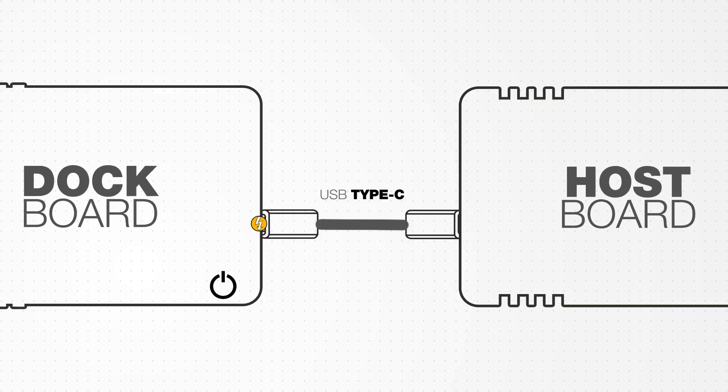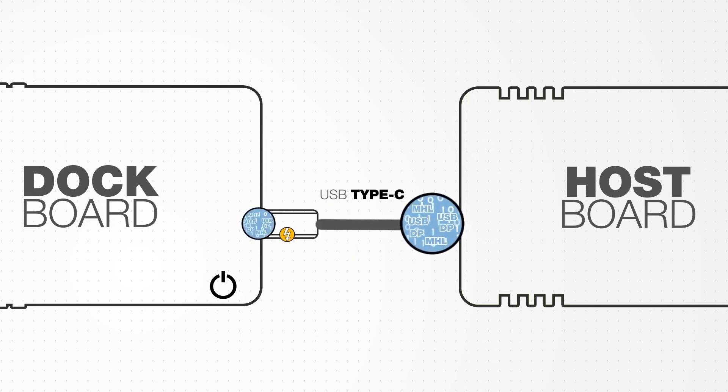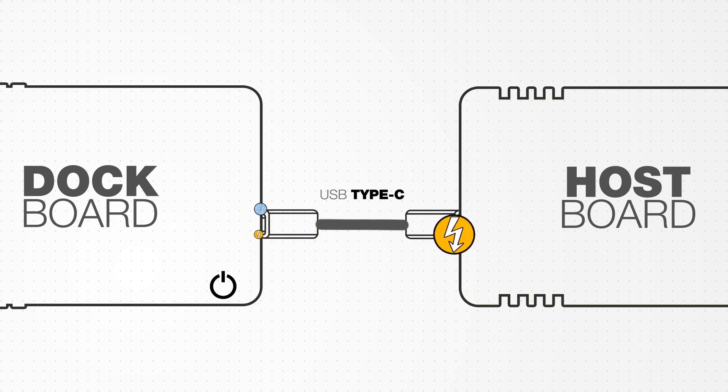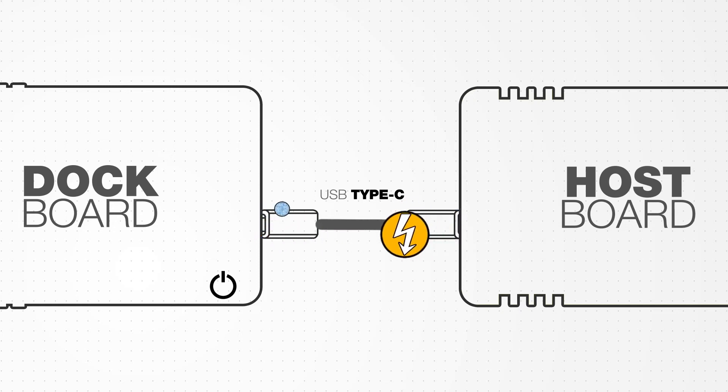So, USB 3.0 data is going from the dock board to the host board, while the host board is powering the dock board. And it's all happening simultaneously through the USB Type-C cable.